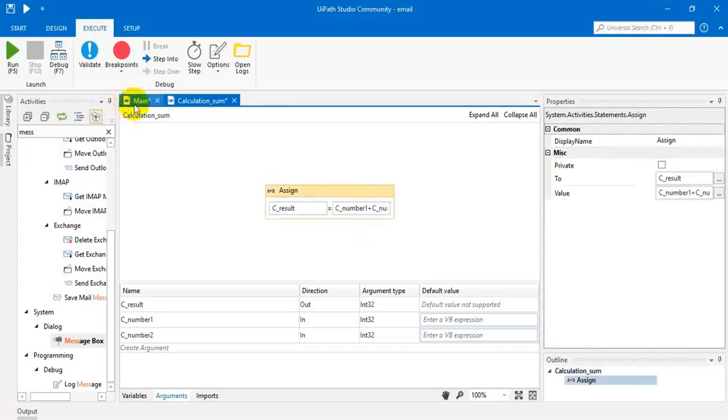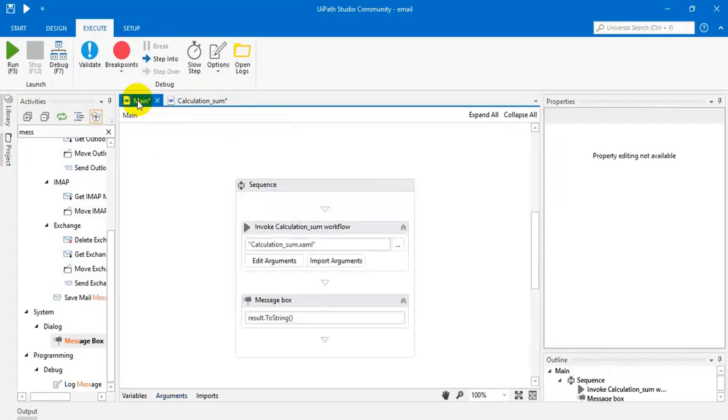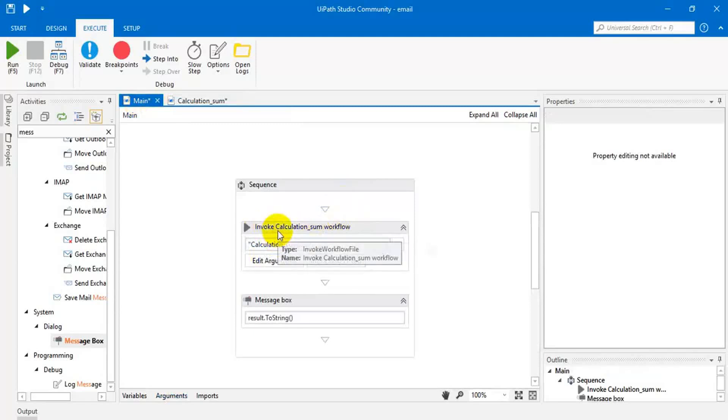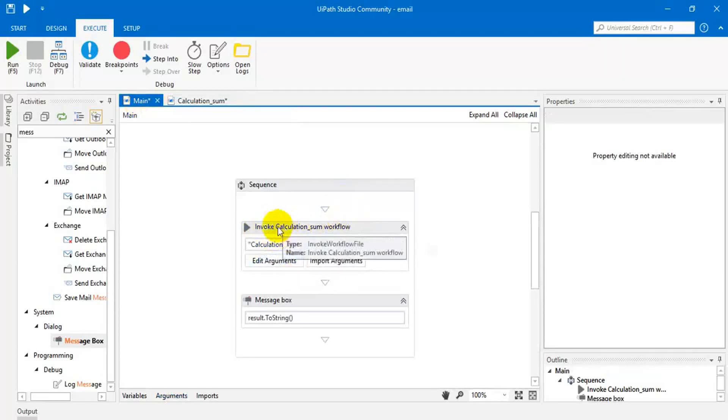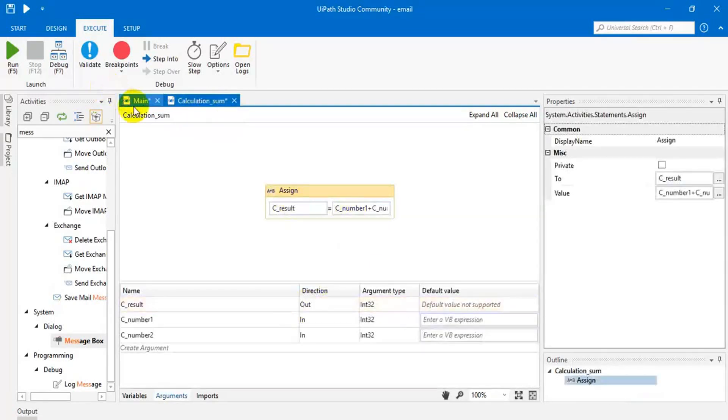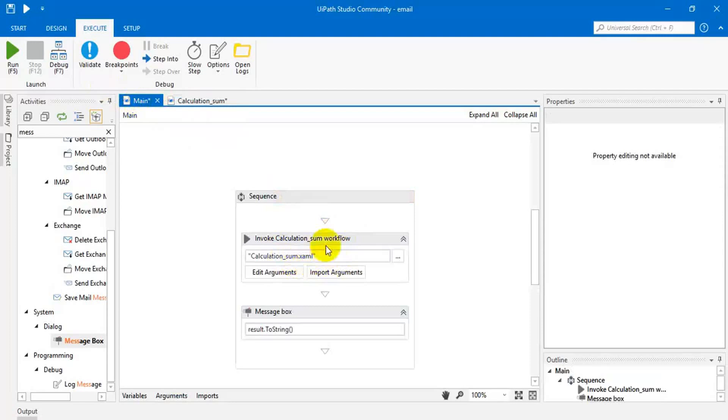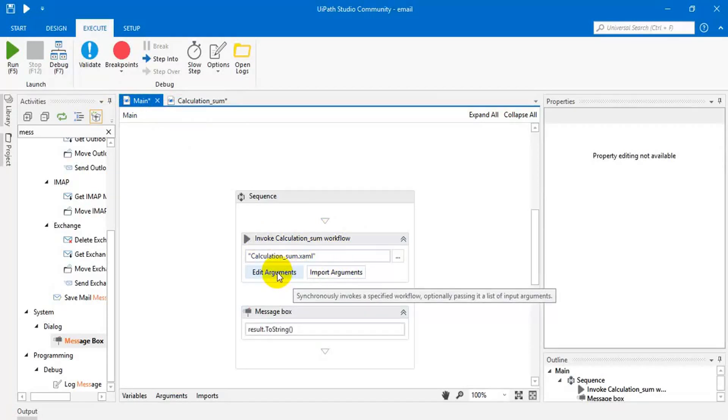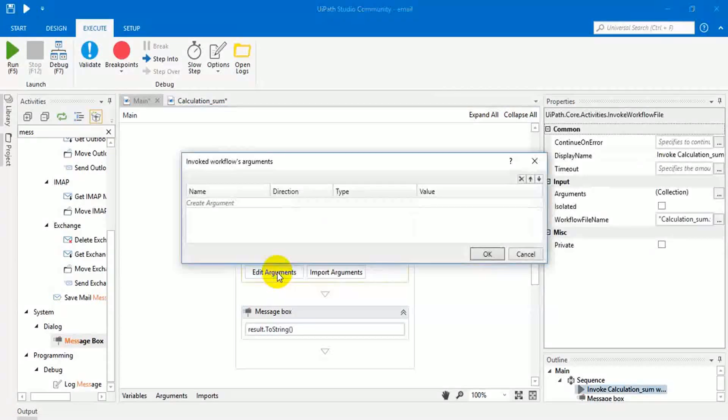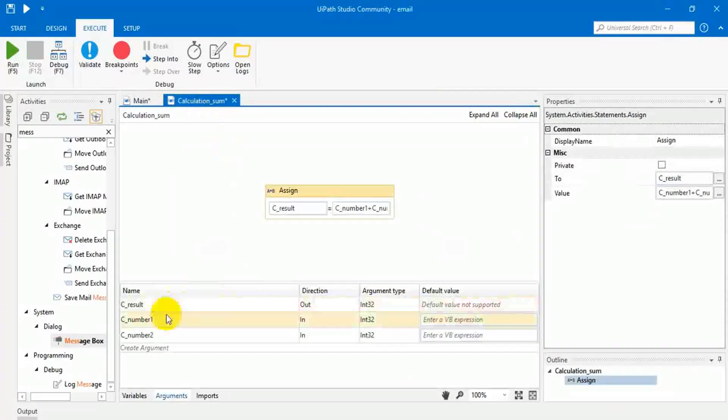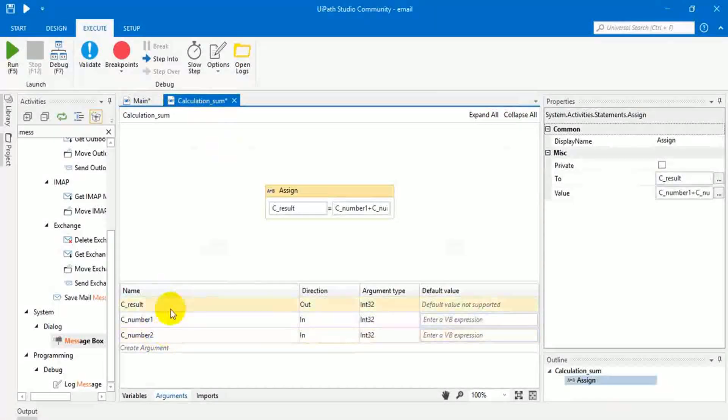If you come to the main page workflow, see this, after separating this logic as a workflow, the logic moved to here and that particular workflow file reference is placed here. So click on the edit arguments. Then here we have to create the variables what we placed here.